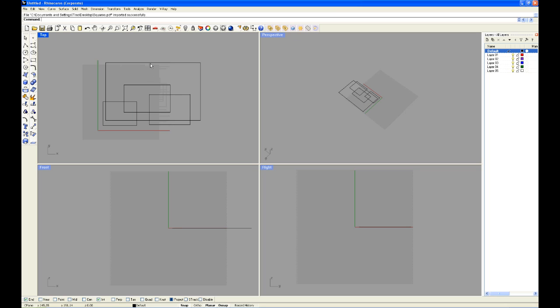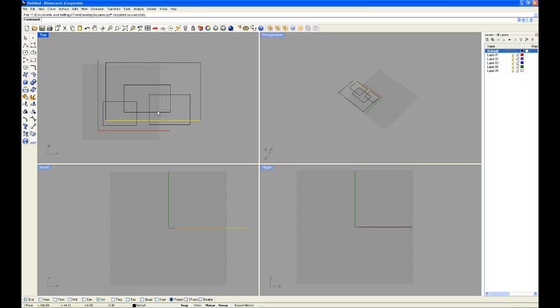And the good thing about PDFs is you can select all the curves straight away, so there's no need to redraw over anything.